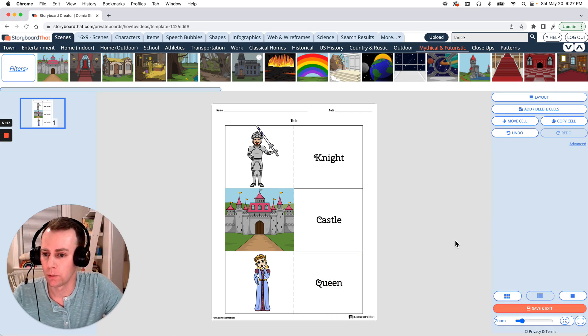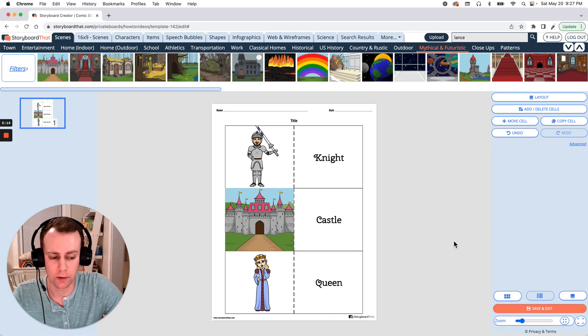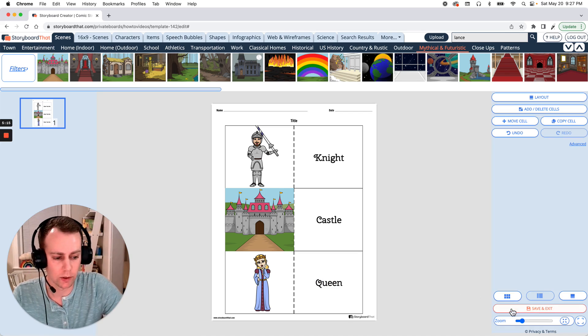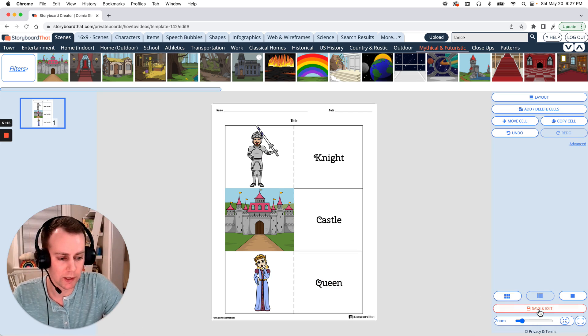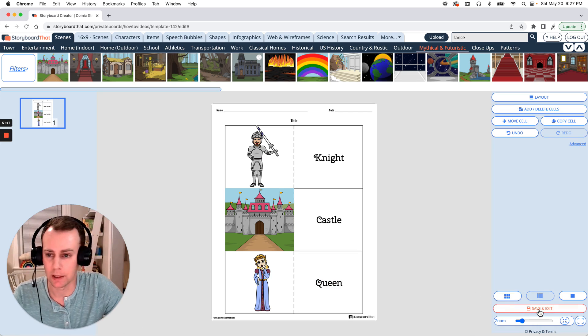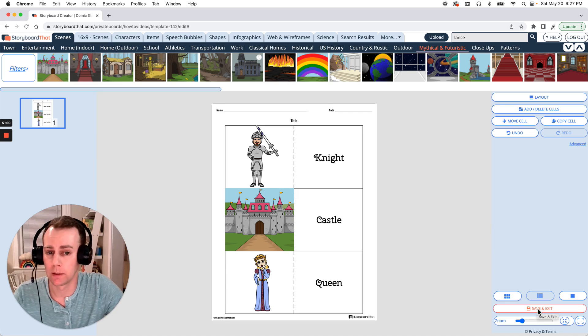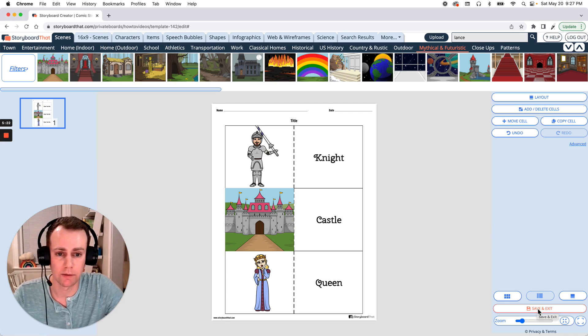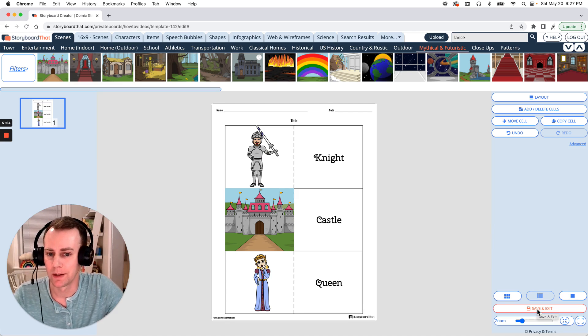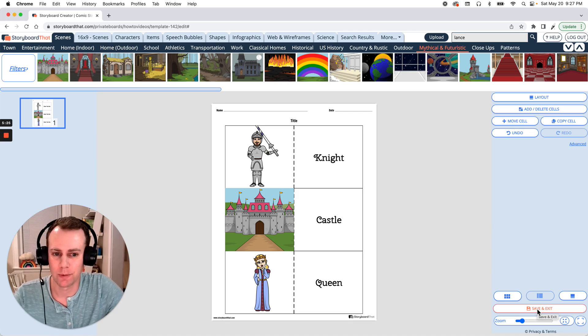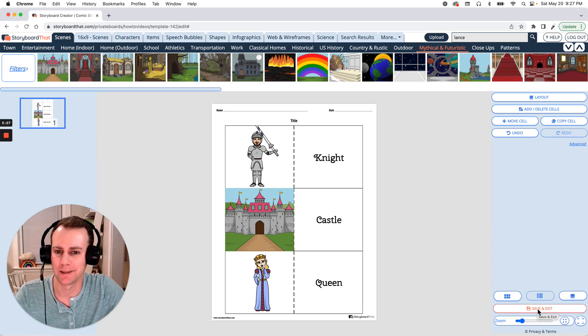All right great. Now when you're all done with your flashcards all you have to do is click the orange save and exit button down at the bottom and then from there you'll be able to make prints, you'll be able to save it out as a PDF, whatever you need to do. And that is how you make flashcards using Storyboard That. All right. Thanks for watching and happy storyboarding.